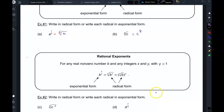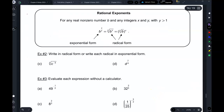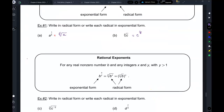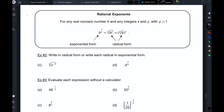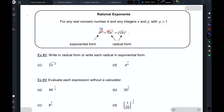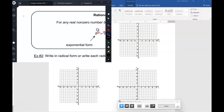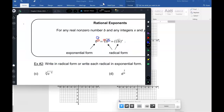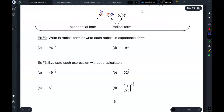Now, that's if you have a reciprocal exponent. For rational exponents in general, the denominator becomes the index and the numerator becomes a power. You can write the power either inside the radical or outside the whole thing.